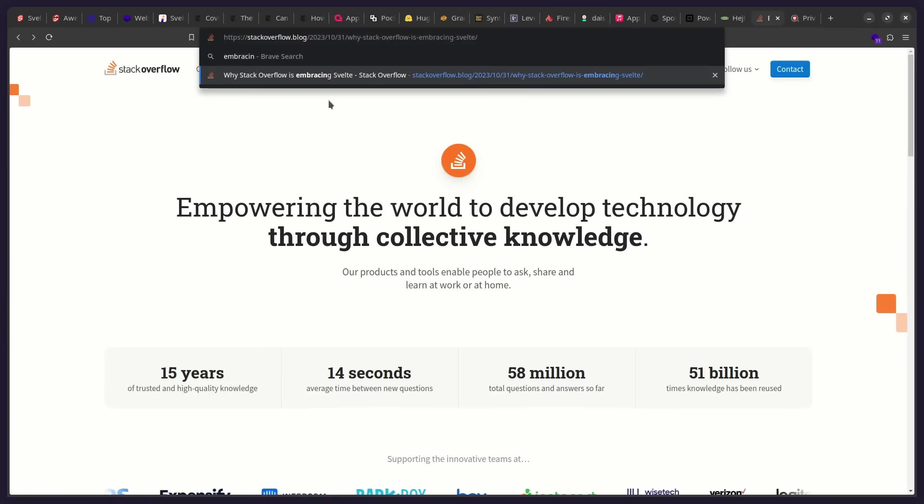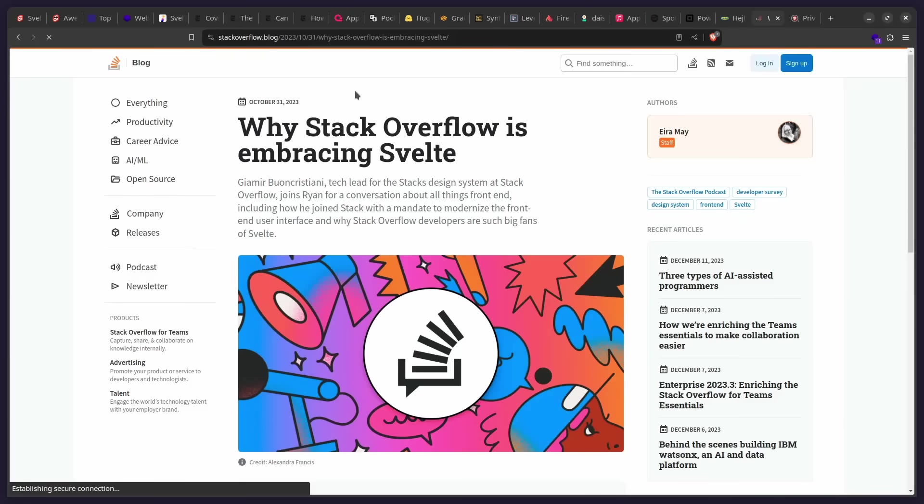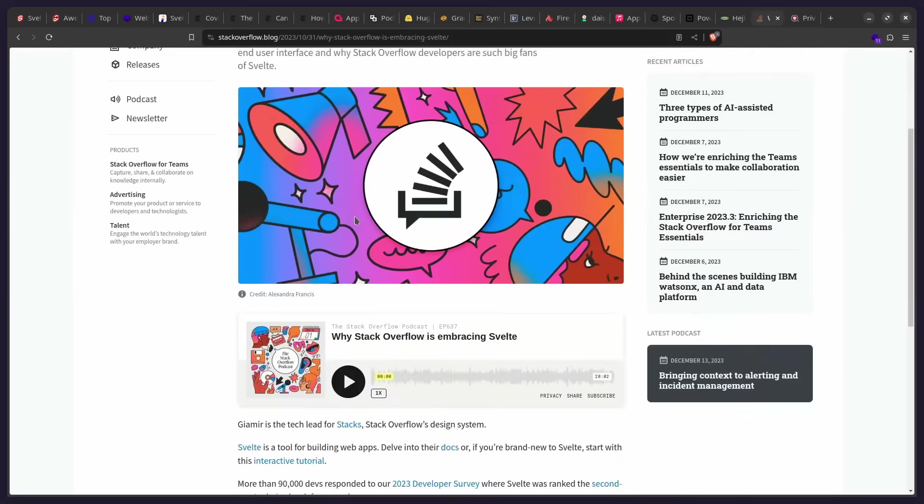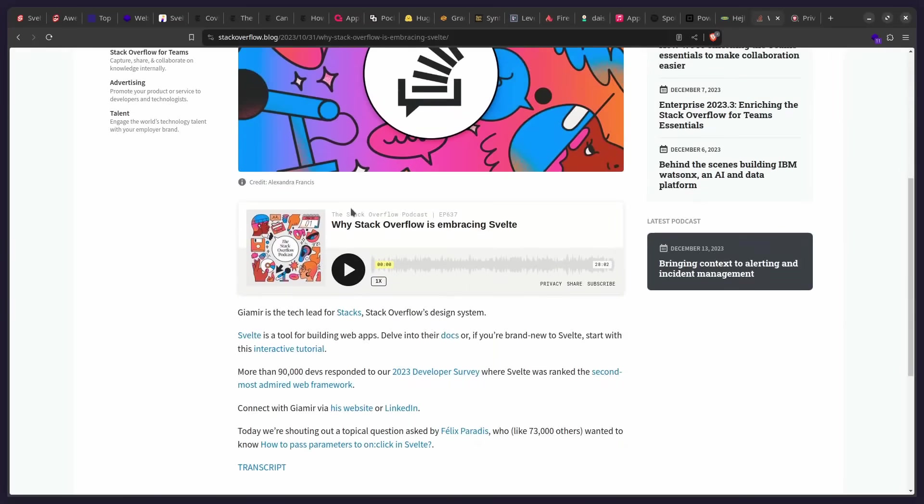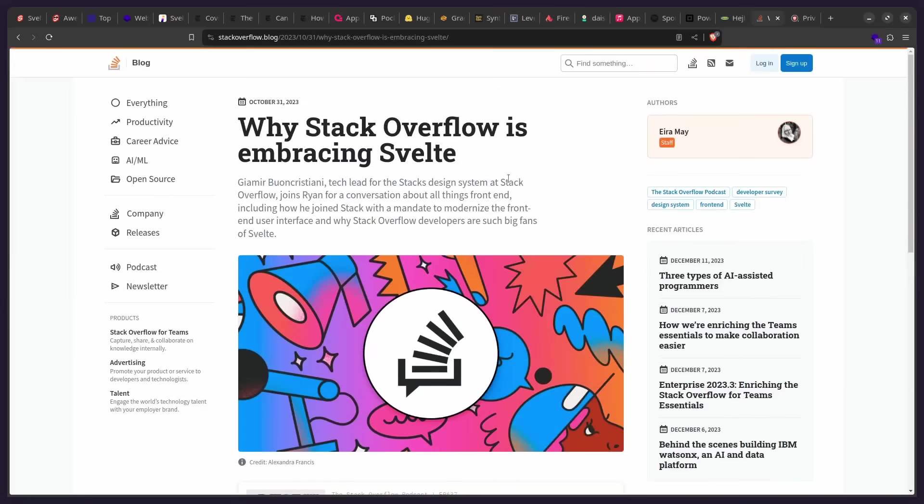Let's actually go to the article from the blog post. You can actually listen to this podcast episode. So here is this article, Why Stack Overflow is Embracing Svelte. So I'm going to also link that in the description if you want to listen to it. So it's really an interesting listen. They explain what you're using it for on Stack Overflow. And yeah, if you're interested in that.